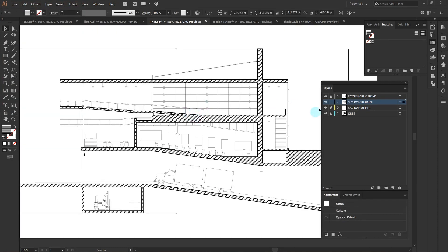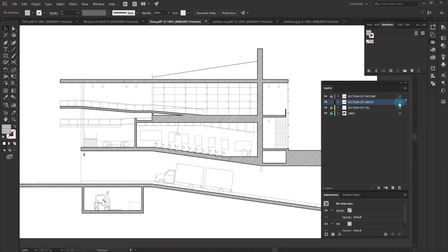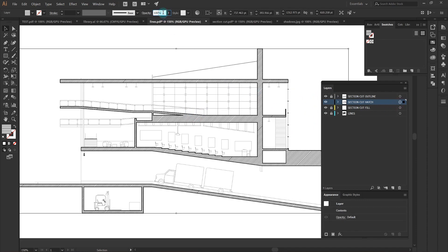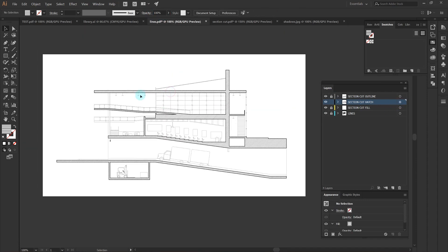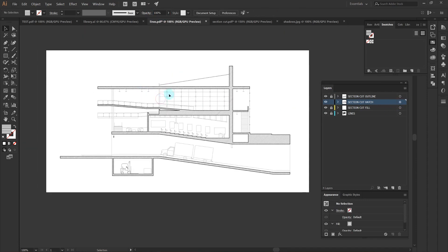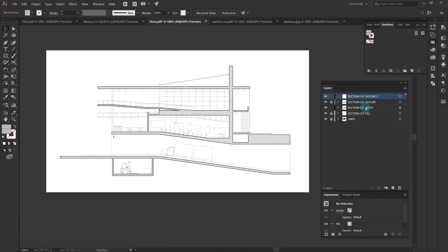The next thing I want to do is lower the opacity on it because it's a little bit too dark. And just like that with very little effort we have a really clean section cut with really great line hierarchy.